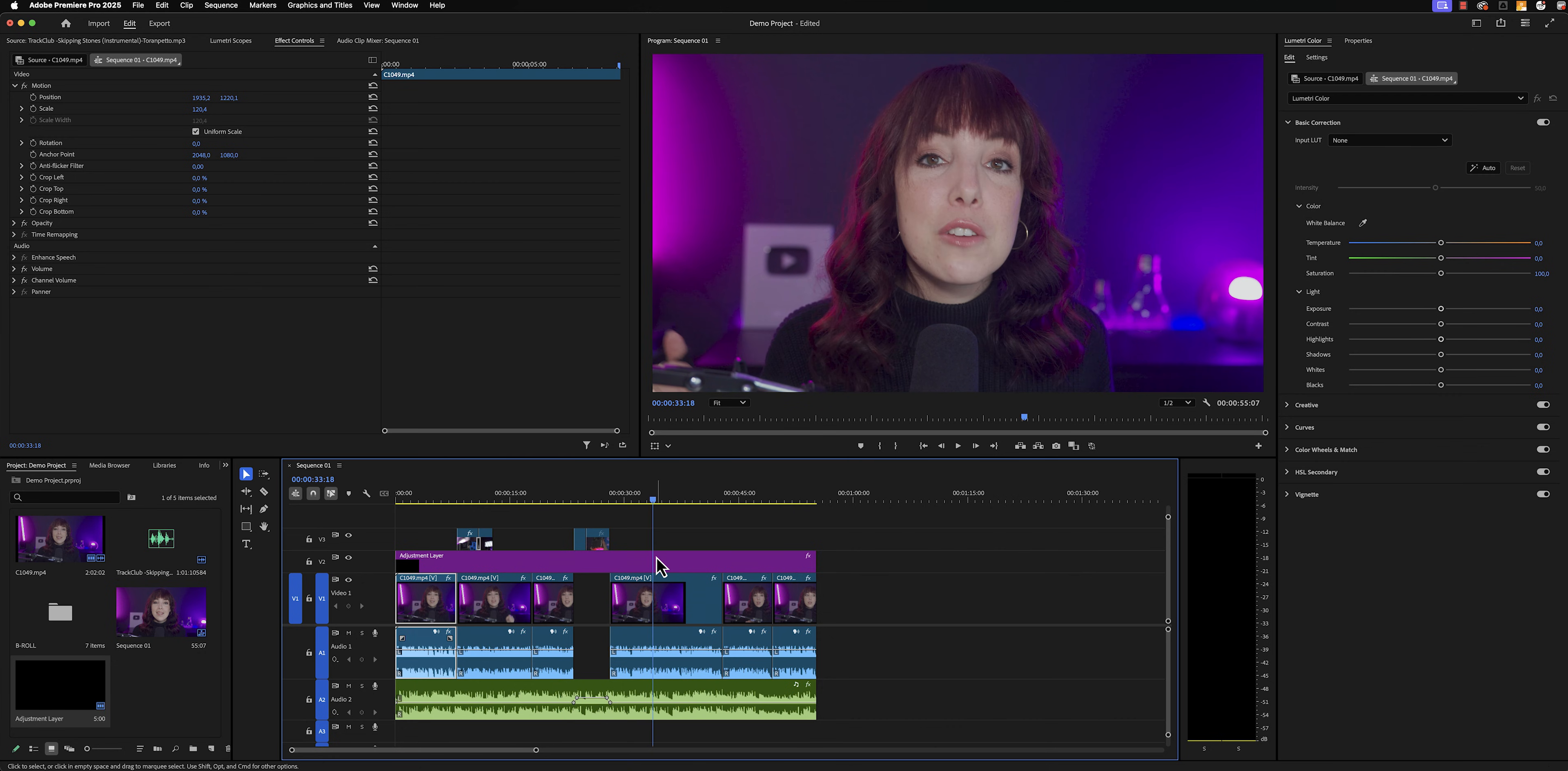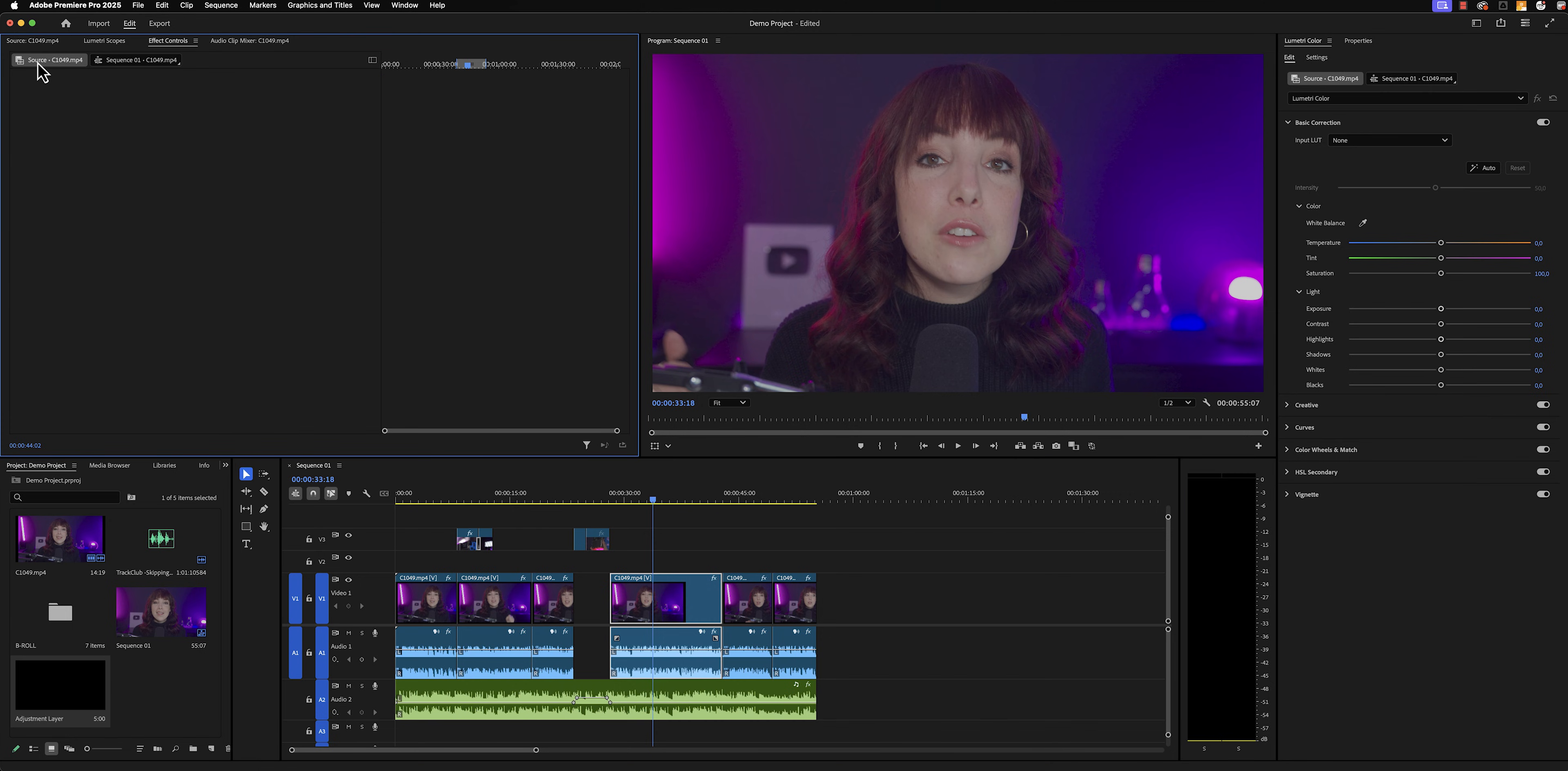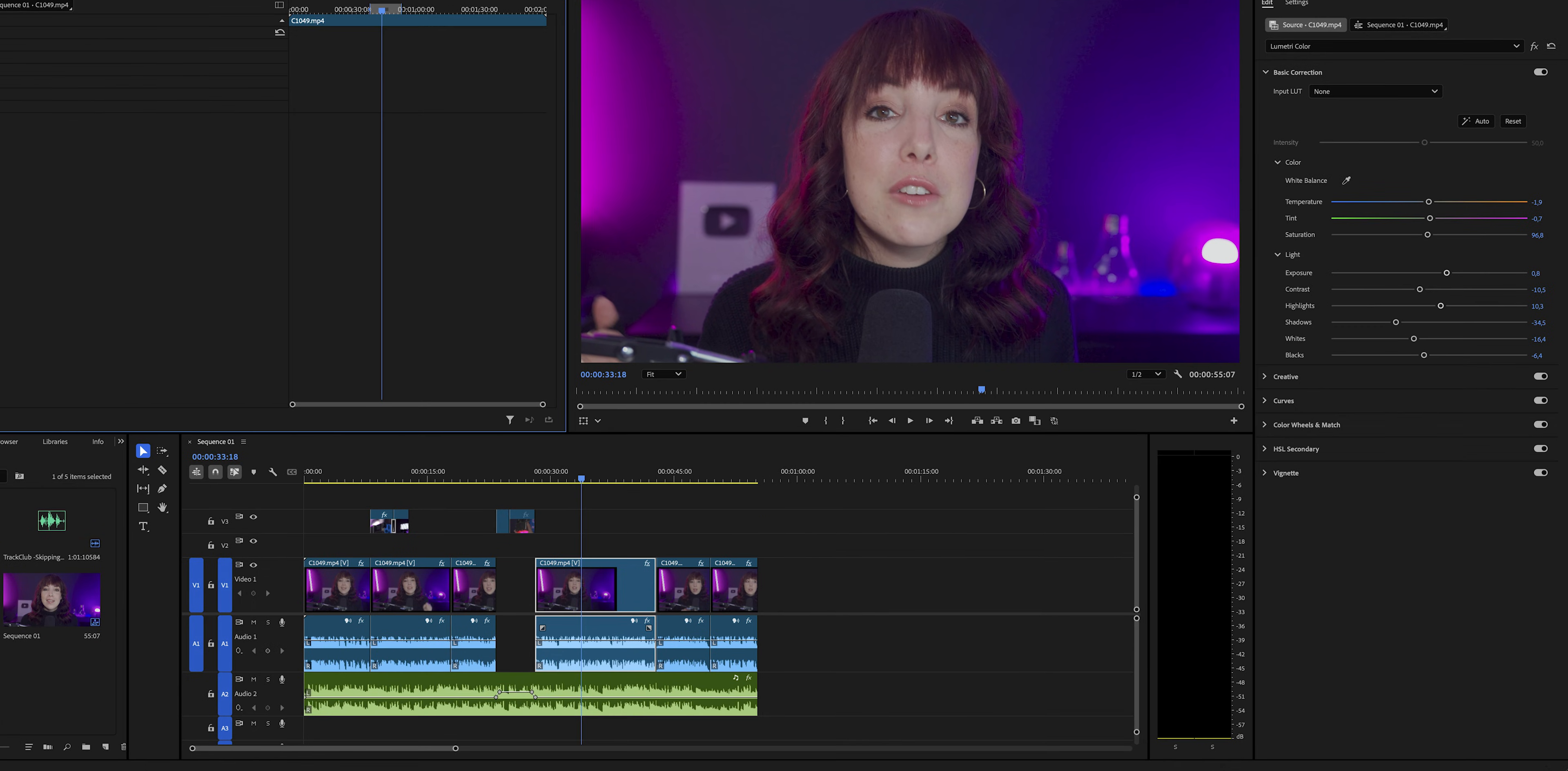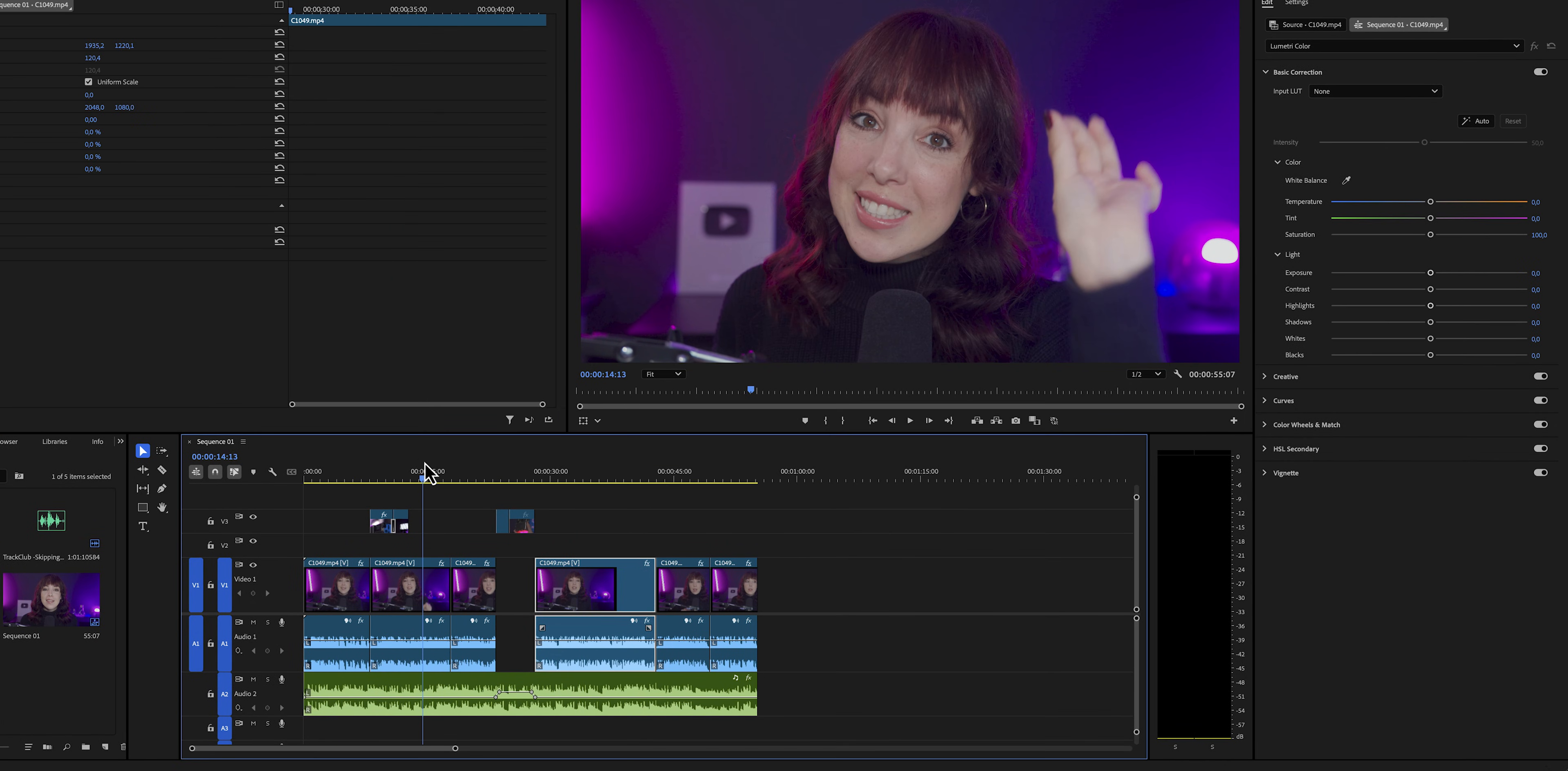What you can also do is you can add it to your source clip. Remember when we were talking about that the clips in our project bin are considered sources? So if we were to go back to the effect controls panel and then open up source right here and paste our Lumetri Color effect in there, it has now been applied to all of the clips that are linked to that source clip.